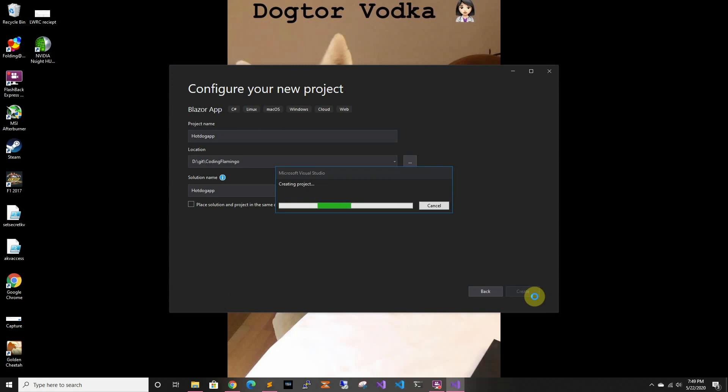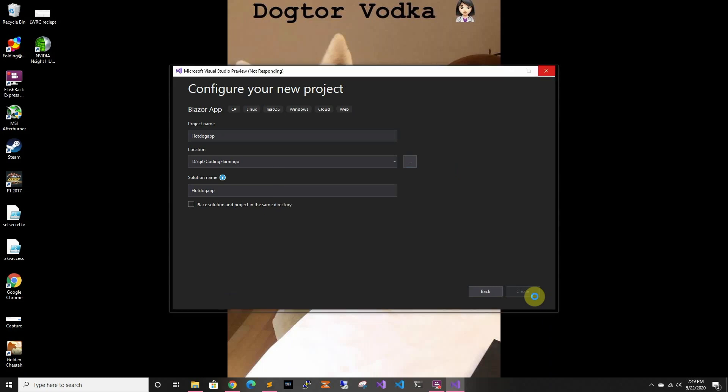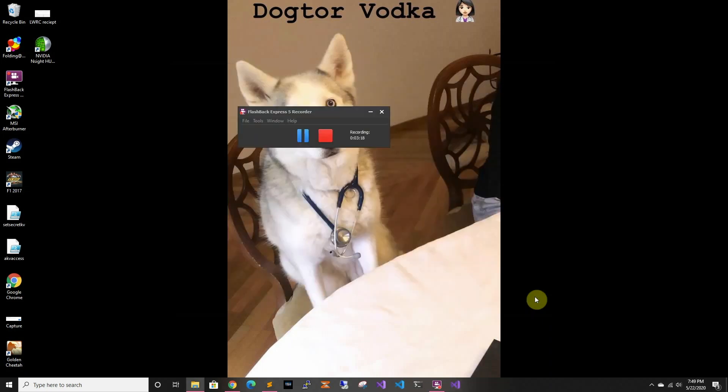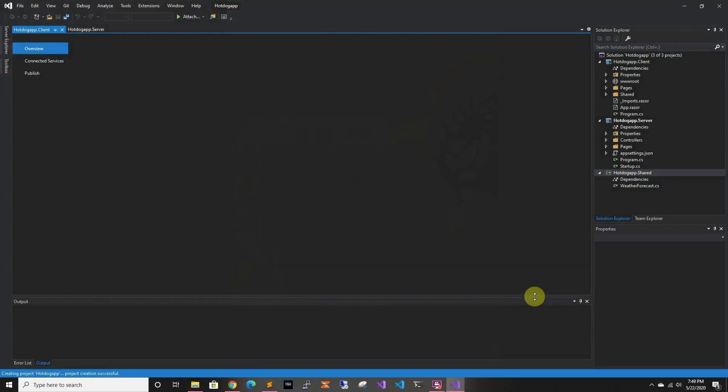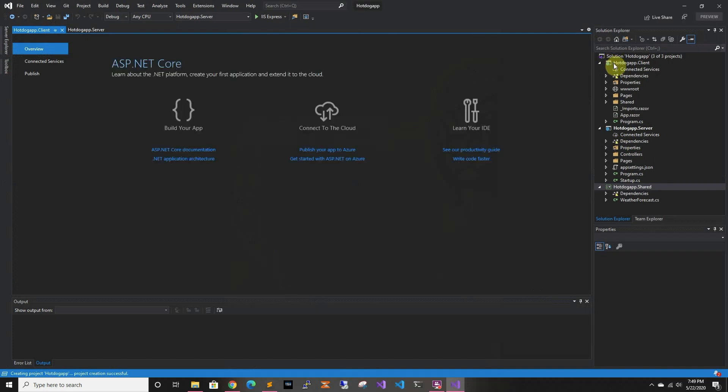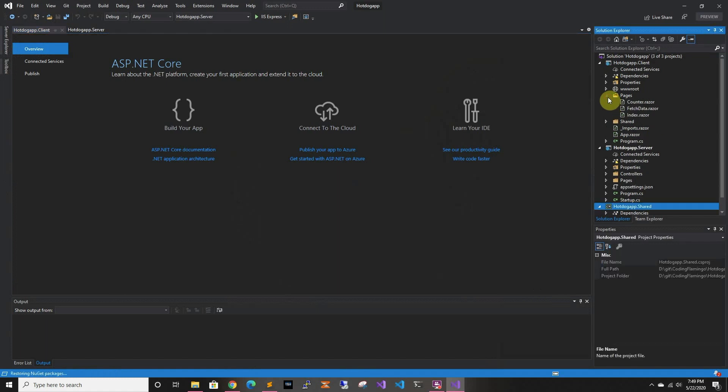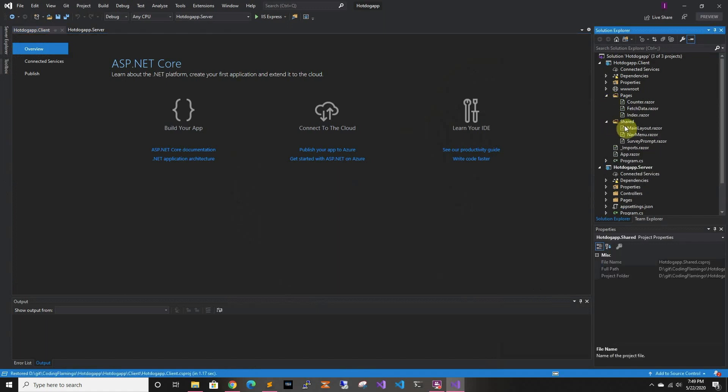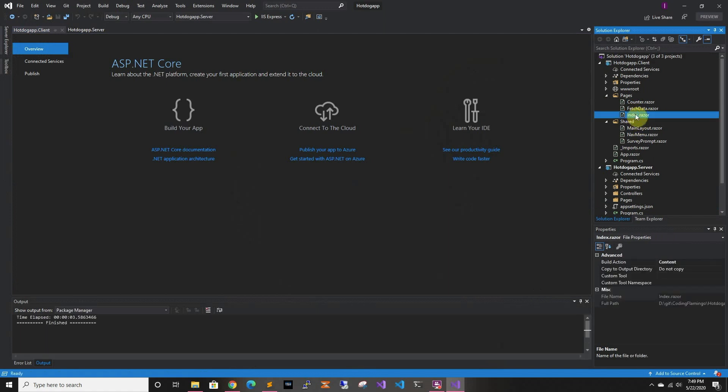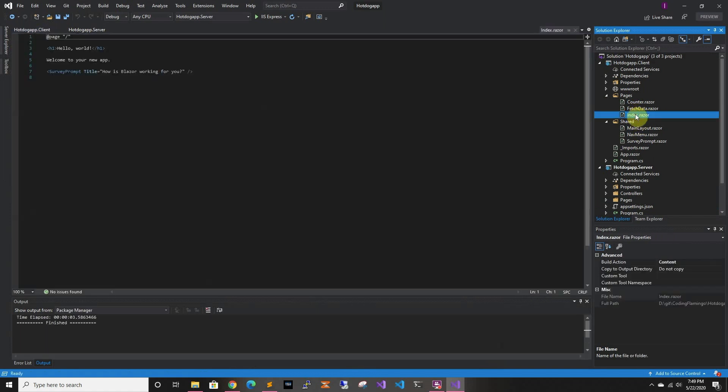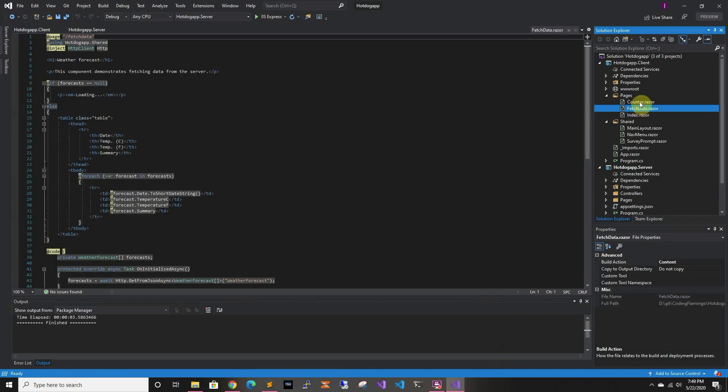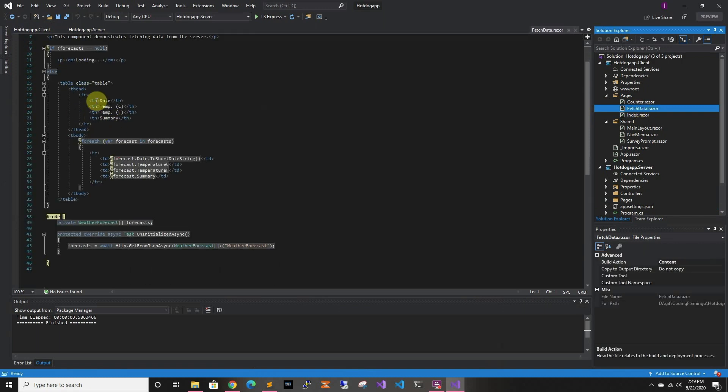And this is going to create three different projects. So you're going to have the client project that runs on the user's machine. In here it's all the stuff that it's going to render. So you have HTML and you can mix in some C#.